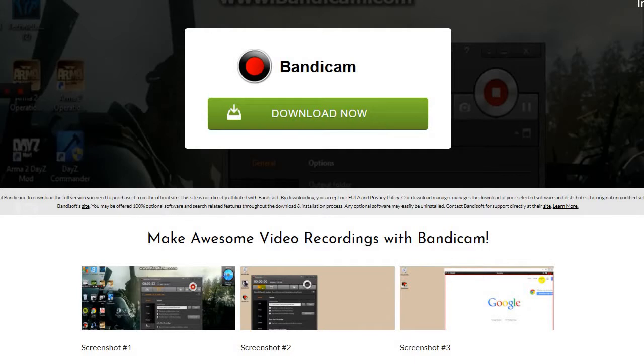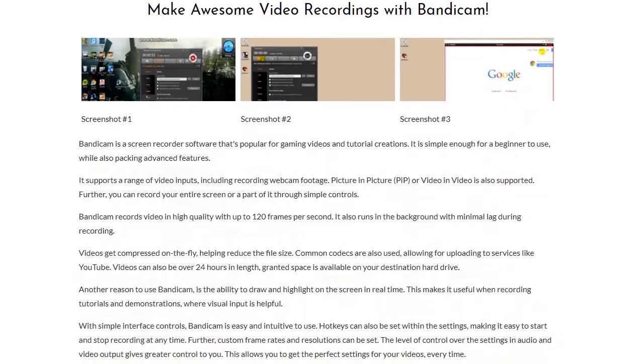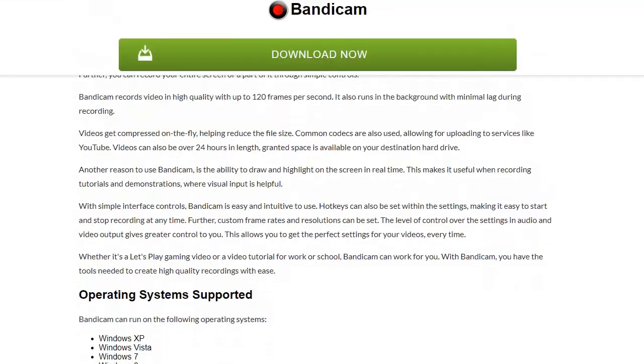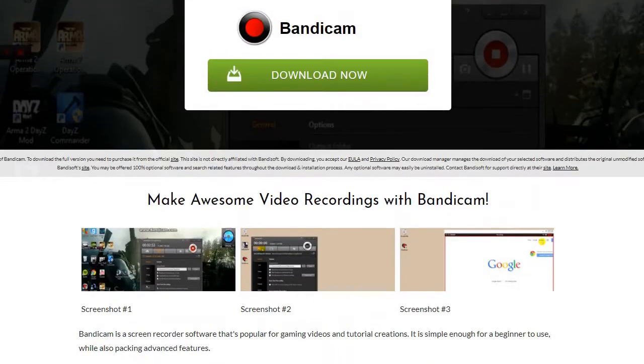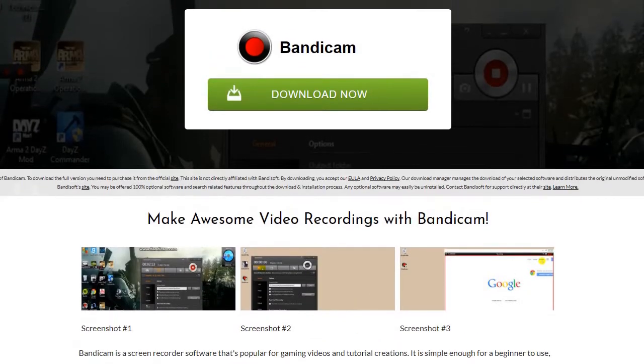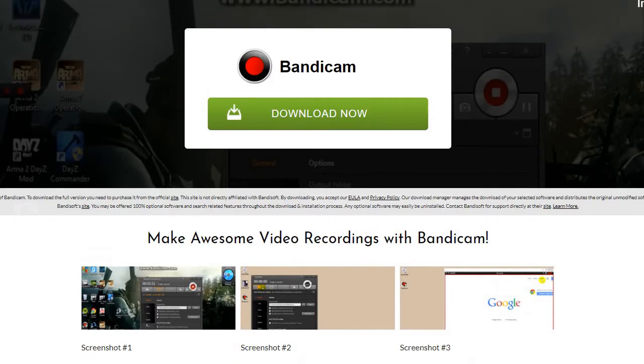Next thing I would recommend is Bandicam. Even though it has, you know, that watermark on the top, it doesn't mean it's not great. I think you can make your audio. You can basically pick your microphone and do an audio. You can make awesome video recordings with Bandicam. It has a limited amount of time to do it for 10 minutes.